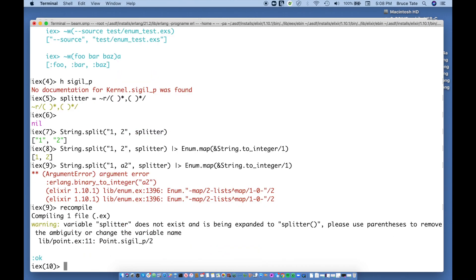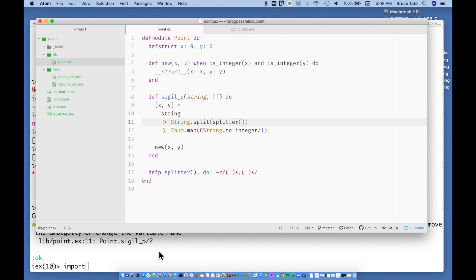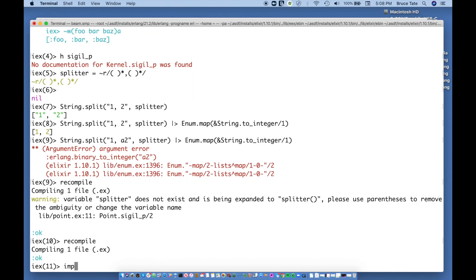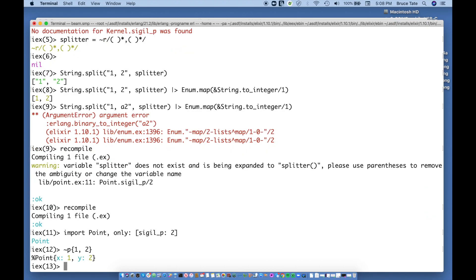Let's recompile and import. I need to import Point — specifically just the sigil. So `import Point, only: [sigil_p: 2]`. Let's try `~p'1 2'` — that's really cool, I get the point of one and two. So I think this is a good place to stop and take stock. We have a clean API, a clean way to create data, and a shorthand way of creating data — a great DSL way of creating a lot of data at once.